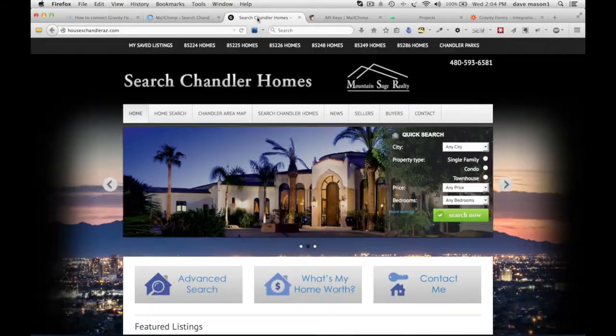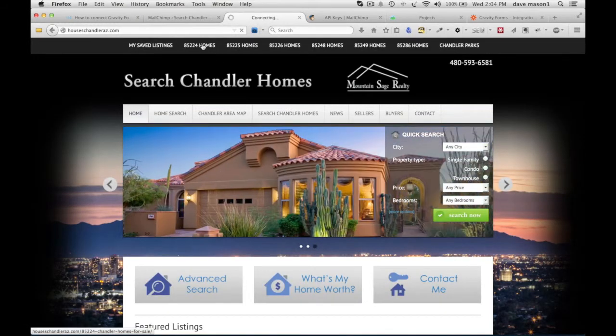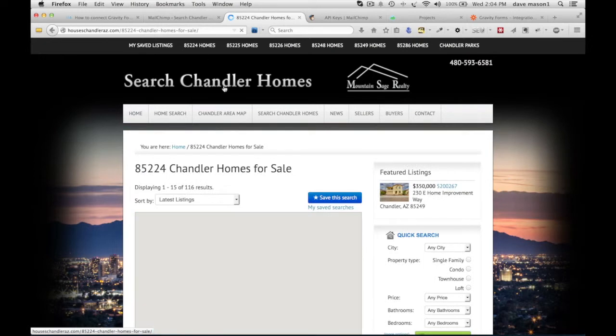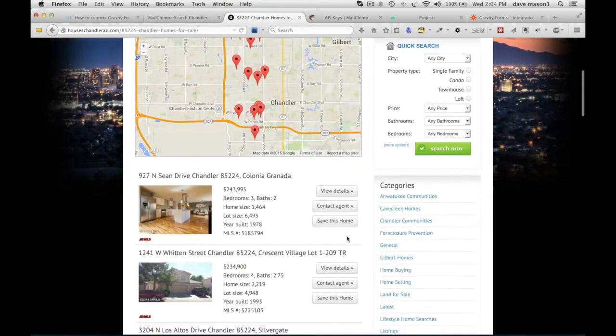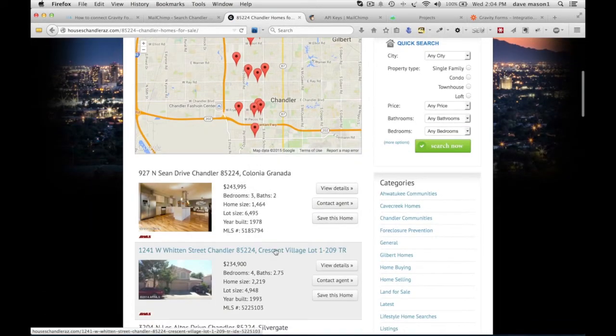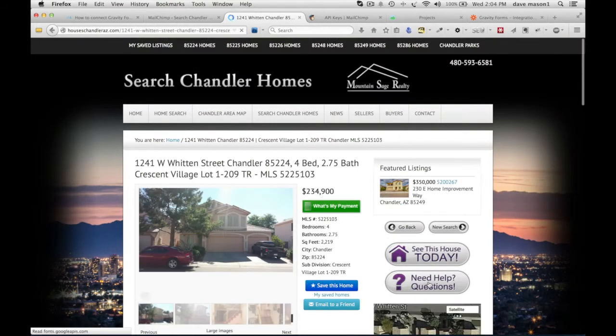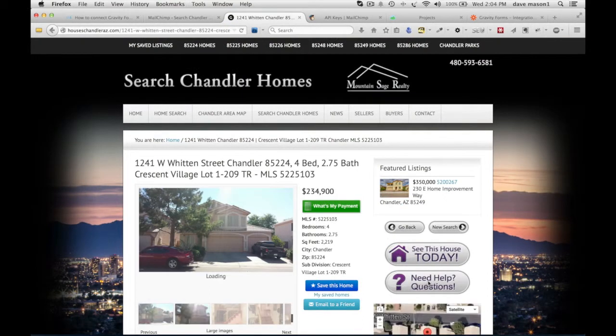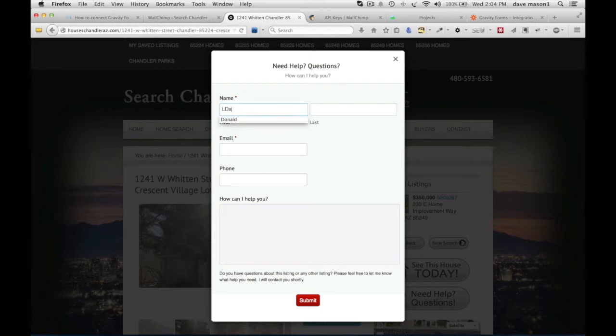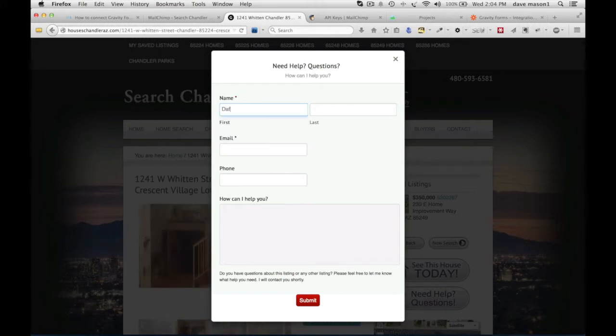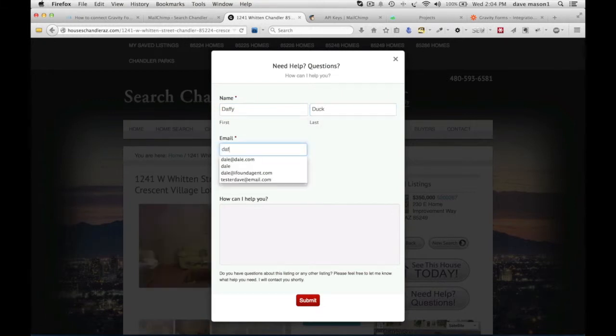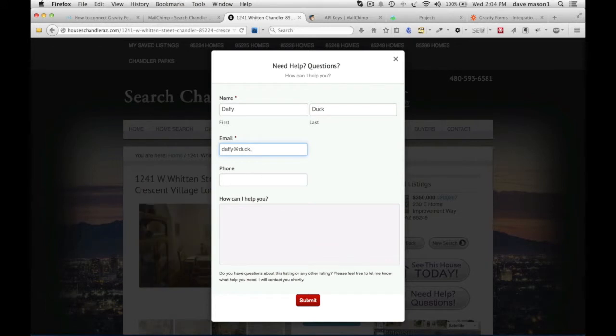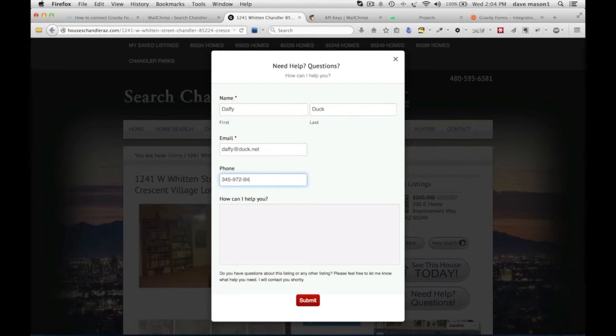Let's go into a property and the form we just added, Need Help Questions. Let's add Daffy Duck and submit that.